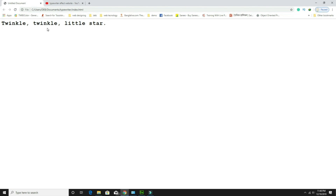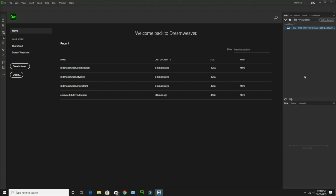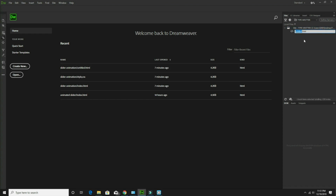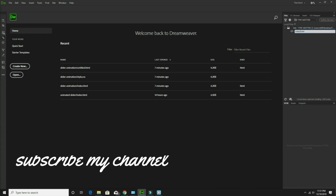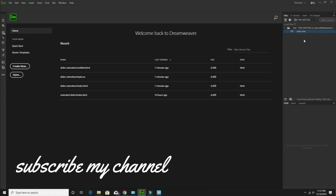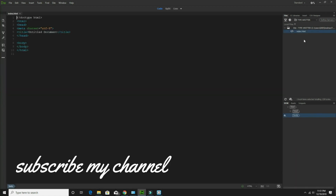So let's start the coding. Here I open my favorite code editor. Name it as index.html. Let's open the file.